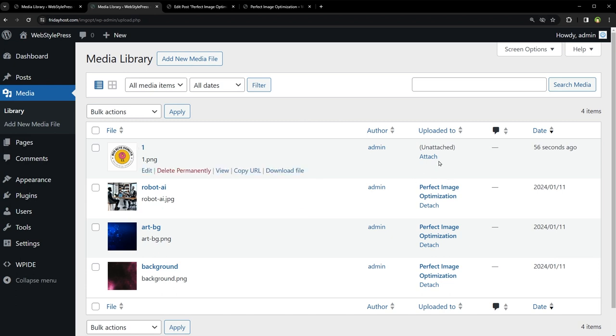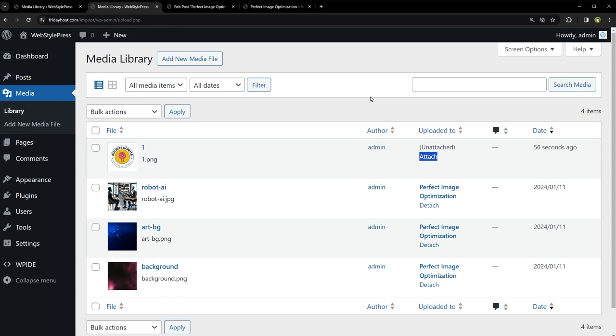See, it is still unattached. When you upload an image directly to the media library without associating it with a specific post or page, WordPress marks it as unattached. If you later insert these images into posts or pages, WordPress does not attach them to those posts or pages. The attachment status is based on the initial upload context, not subsequent usage.